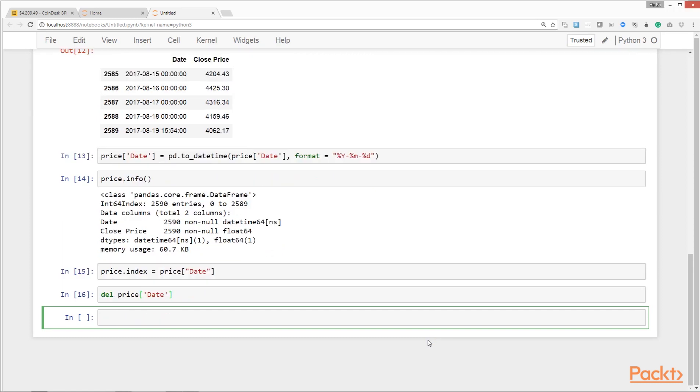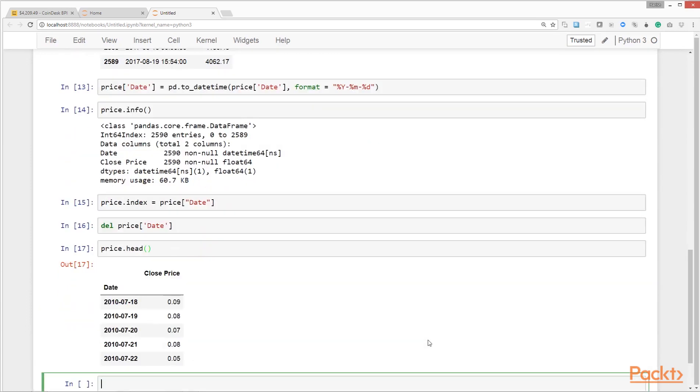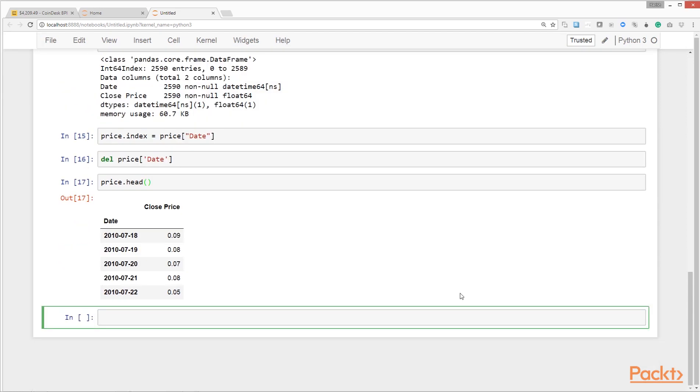Here we're deleting the date column as a separate column since we already set it up as an index. We see that the date column is now an index and not a separate column anymore. Now the data cleanup is done. We can start some data exploration tasks.